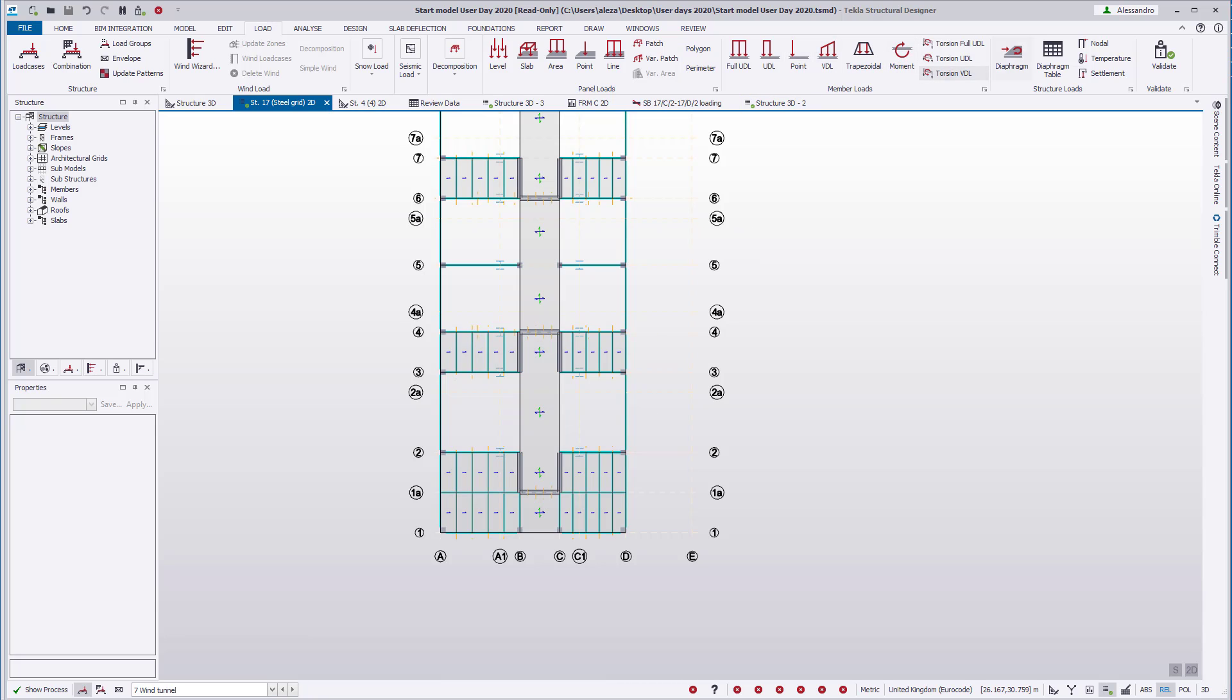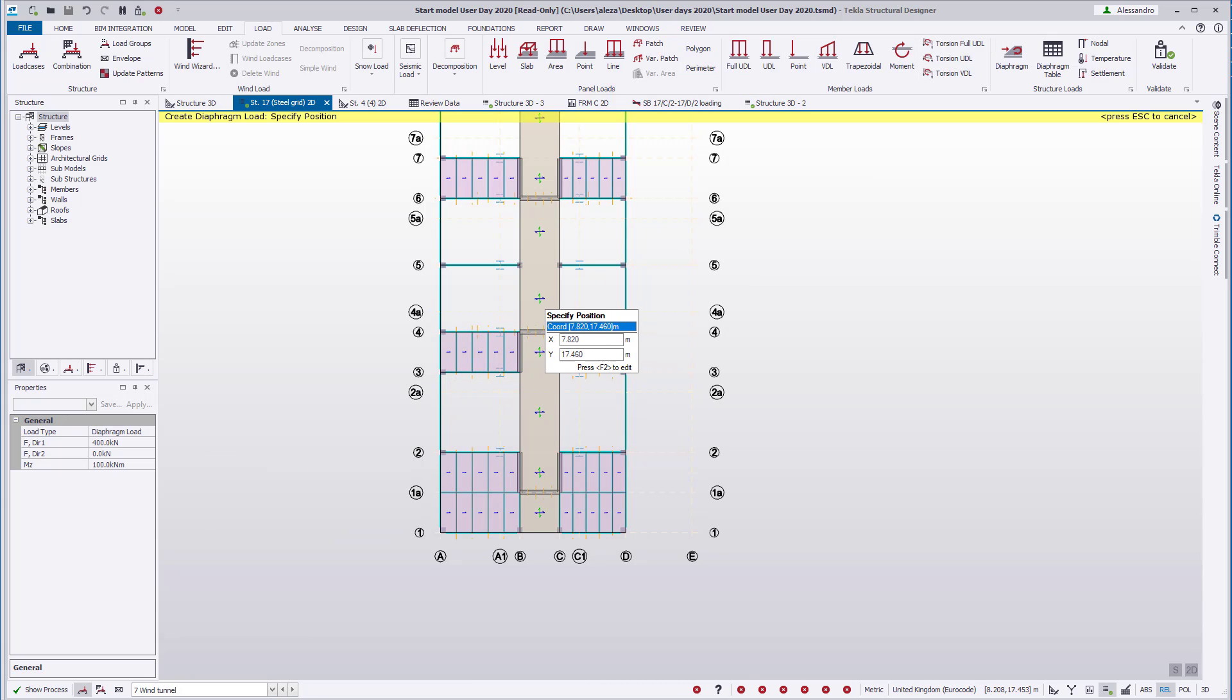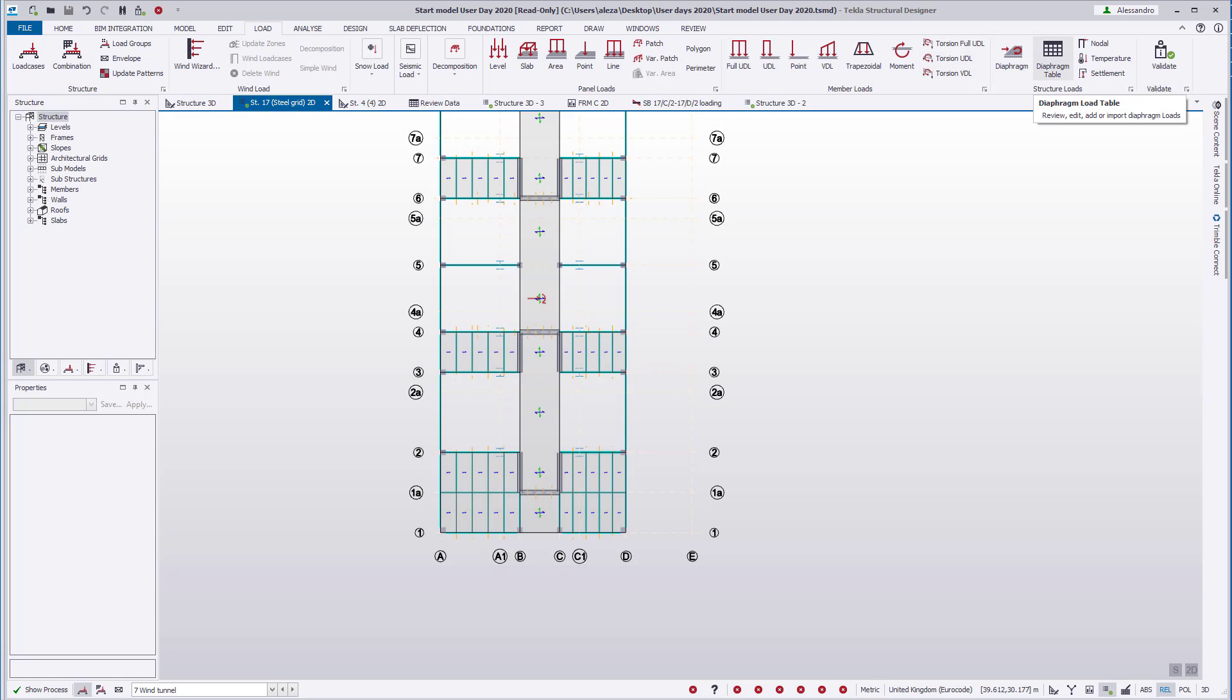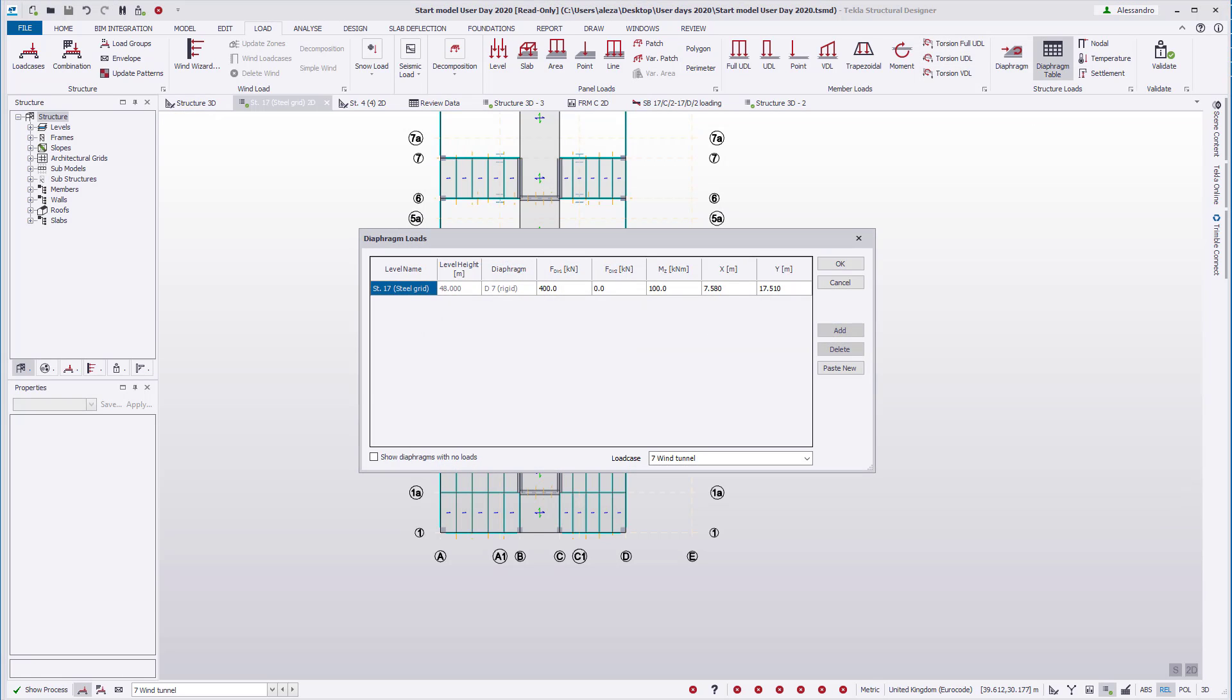Loads can also be applied using a table for rapid tabular definition, editing, and verification of diaphragm loads. All diaphragm loads are listed in the table. Note that multiple loads can be applied to a single diaphragm, and that by default, only diaphragms with loads applied are listed.